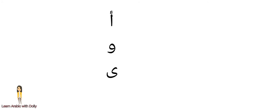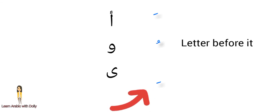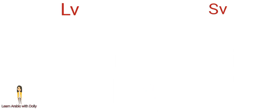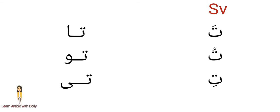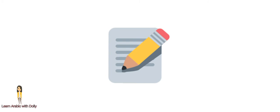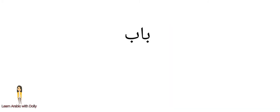For each long vowel has a short vowel matching it: alif with fatha, wow with damma, yaa with kasra. Let's take some examples and clarify this point and compare between short vowels and long vowels.